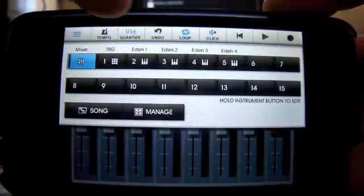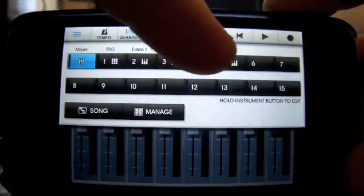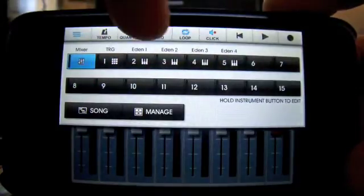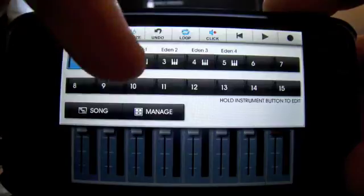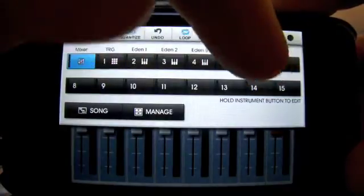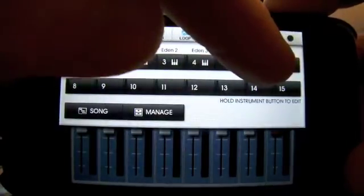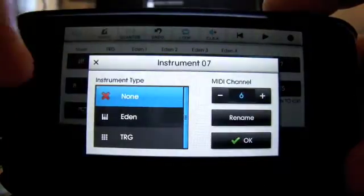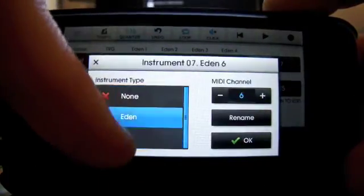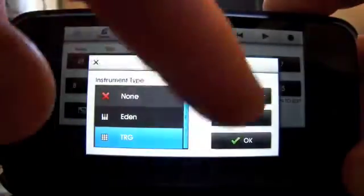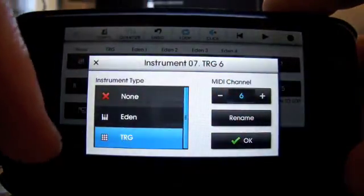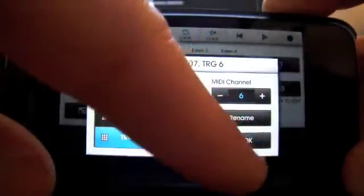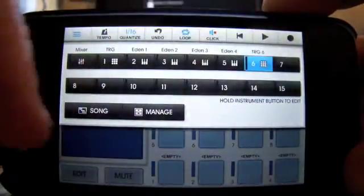Yeah, so you come out of that one. Same thing on here, if you want to add or change one of these instruments, like you did with adding an effect, you hold your finger on the slot and then choose what you want, TRG or EDEN. You can even rename it as well, which is useful. Keep track of what you're doing.